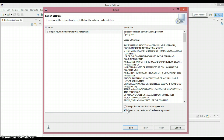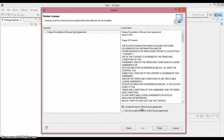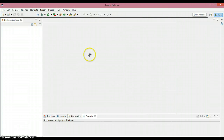A new window appears. Click Next again. Now we need to accept the terms of the license agreement — once you do, the Finish button will be enabled. I've already installed Window Builder so I'm not going to click Finish, but you guys have to click the Finish button to complete the installation. I'm just going to cancel it out.